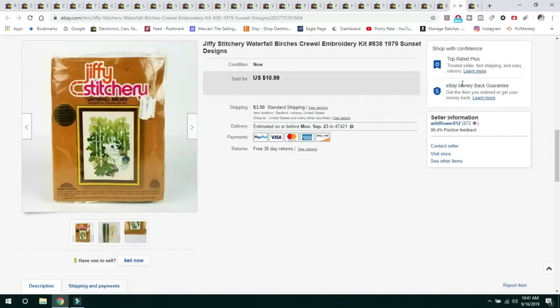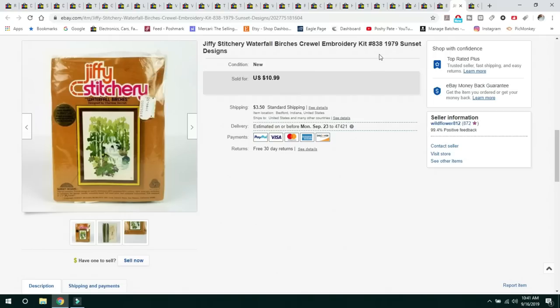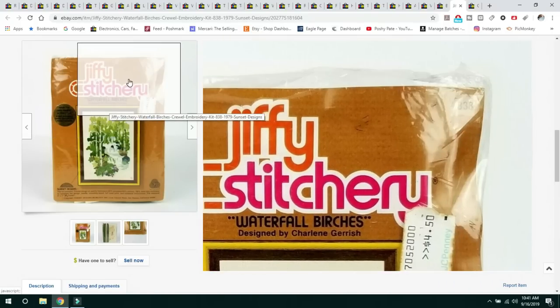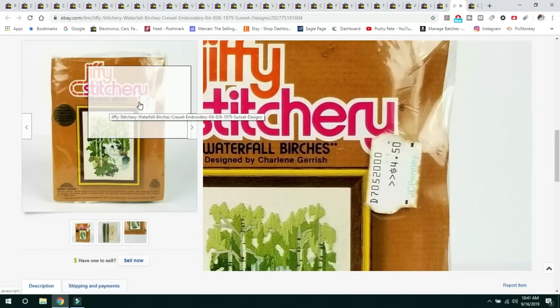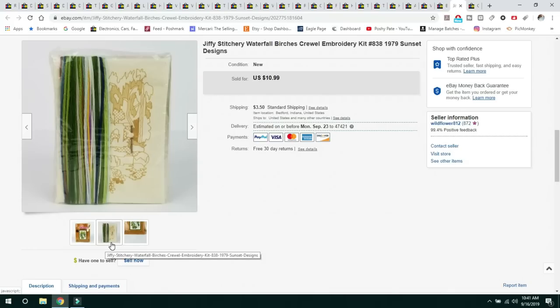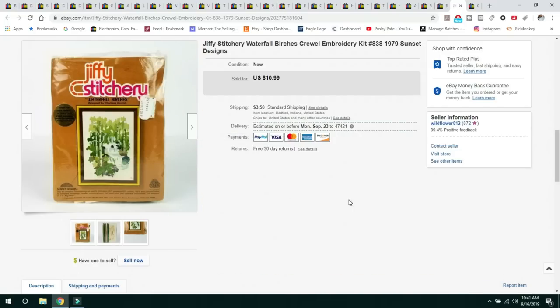Another Jiffy Stitchery kits. This one was the waterfall birches. Got this one at the Goodwill outlet, brand new in the package. It had never been used, sold it for $10.99 and the buyer paid shipping. Up in the corner here, there's a little number that tells you what number it is. If you find these, it tells you the title here. This originally sold at JCPenney for $4.50 apparently. This is like the crewel kit, it's never been opened. It has all of the yarn and the canvas to put the yarn on. So I do pick these up, they do sell well.